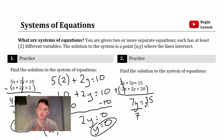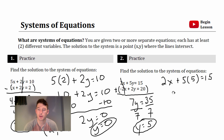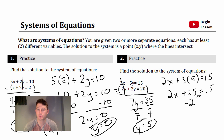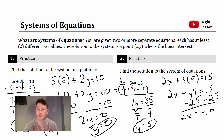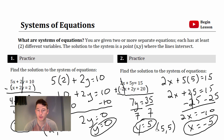2x plus negative 2x cancels out. 5y plus 2y gives 7y. 15 plus 20 is 35 — so y equals 5. Plug back in to the top equation: 2x plus 5 times 5 equals 15, so 2x plus 25 equals 15, giving 2x equals negative 10, x equals negative 5. The intersection coordinate is (−5, 5).